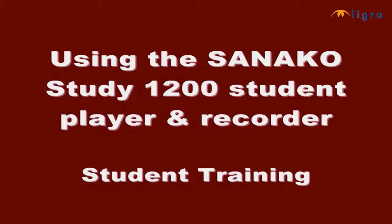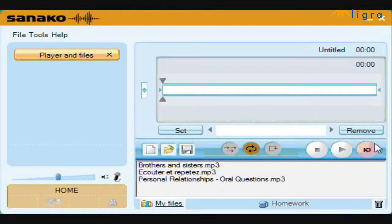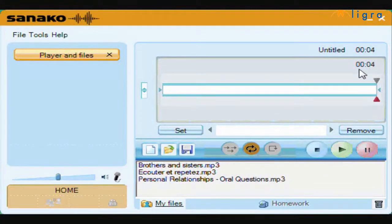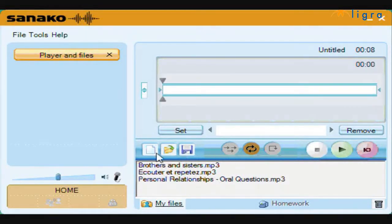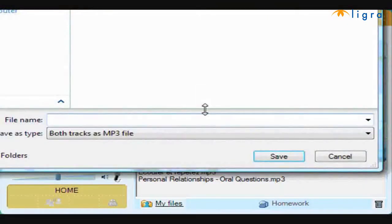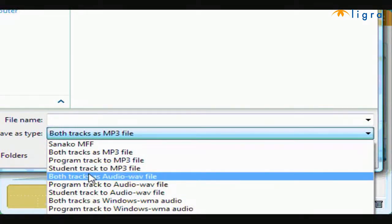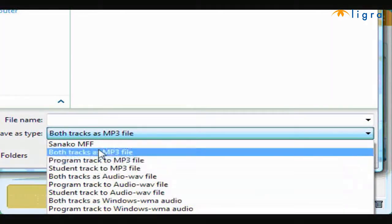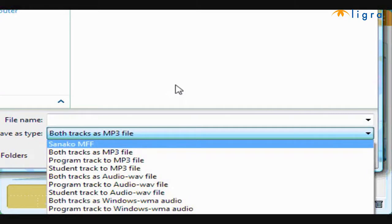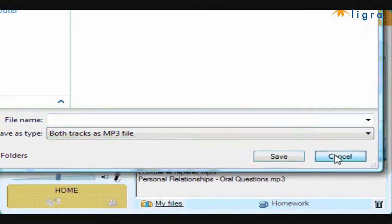The easiest way to use Study 1200 is to simply record your own voice. Clicking the red icon begins recording and the bottom triangle turns red along with a real time counter. Click pause or stop to end recording. Use the save icon to select the folder or drive and decide what format to save. The default is MP3, but other options are WAV, WMA, and the Sanico MFF format which will be explained later.